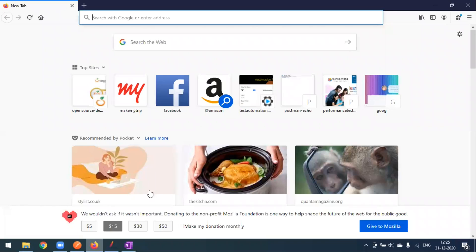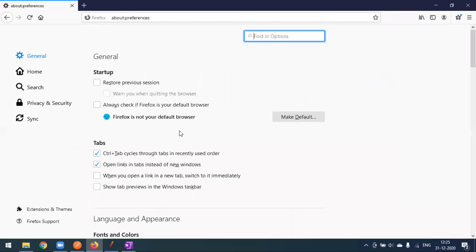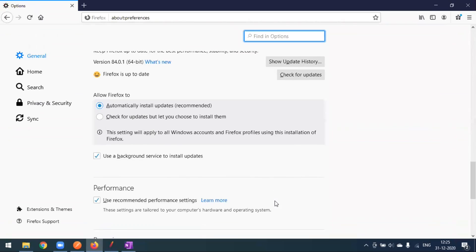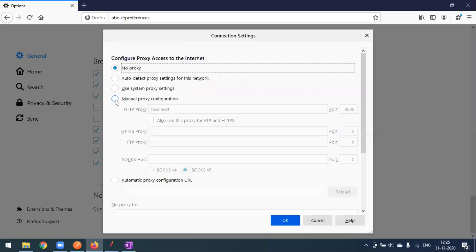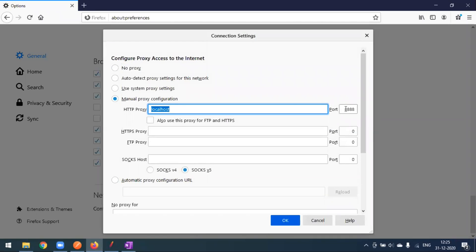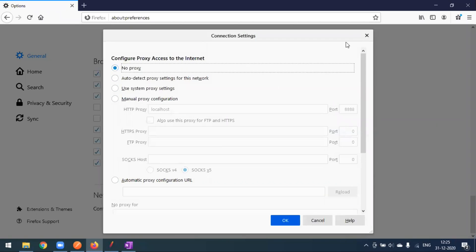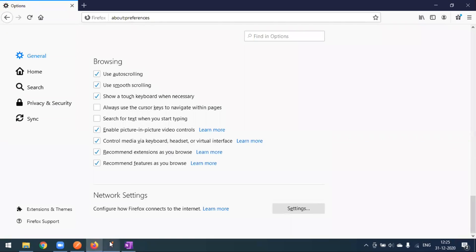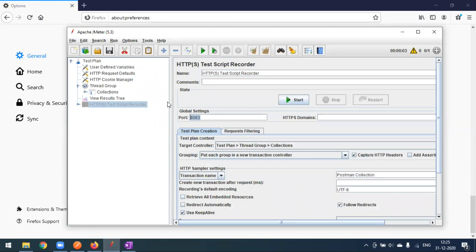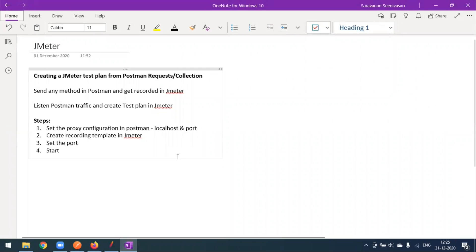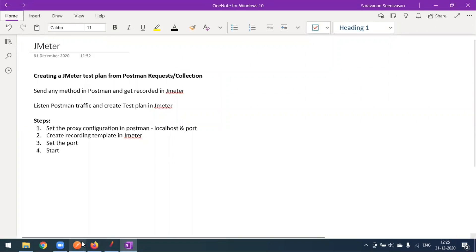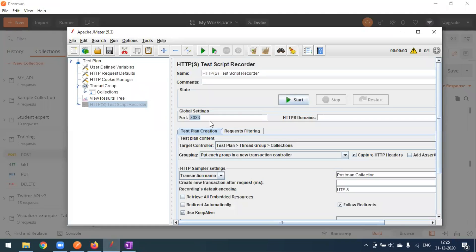The same approach works for a browser as well. In the browser, go to network settings, change to manual proxy, and give localhost with any port number. Everything you do in the browser will be recorded automatically. This is the simplest way to convert your Postman collection to a JMeter test plan and run it.